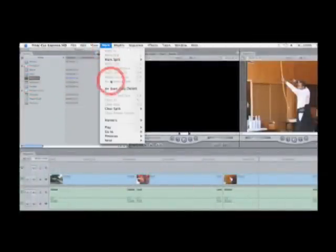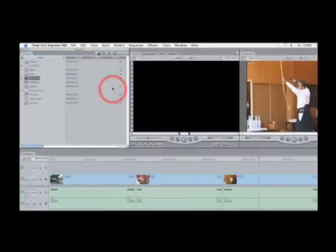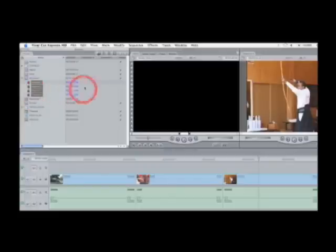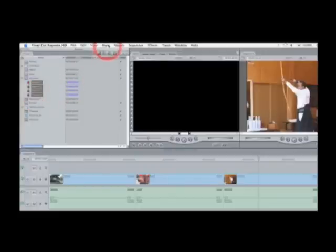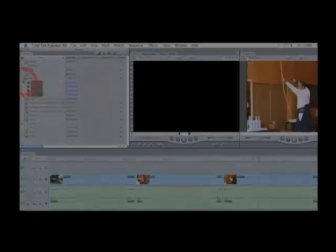Once FCE has captured your large video clip, it brings it into your browser as a single file. You can now run DV Start Stop Detect, which will add markers segmenting the clip where each shot change took place. Simply select the markers and use Modify > Make Sub Clips to create sub clips of your media and break them up into separate shots, just as in iMovie.